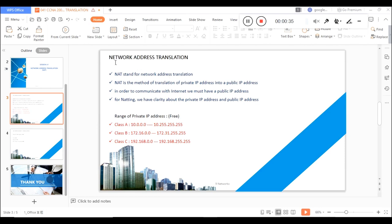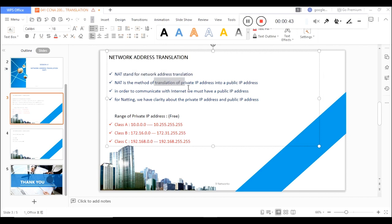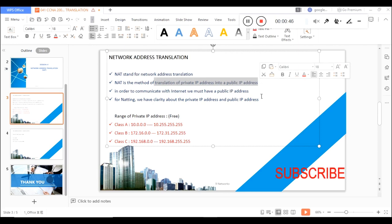NAT stands for Network Address Translation. What exactly is NAT used for? NAT is a method of translating a private IP address into a public IP address.